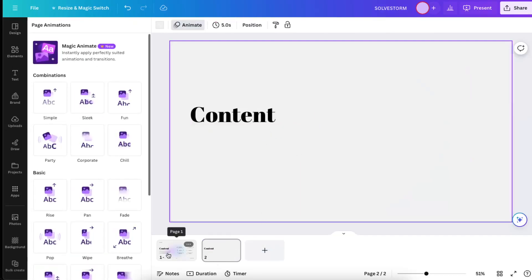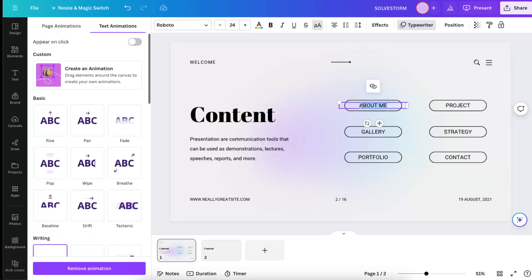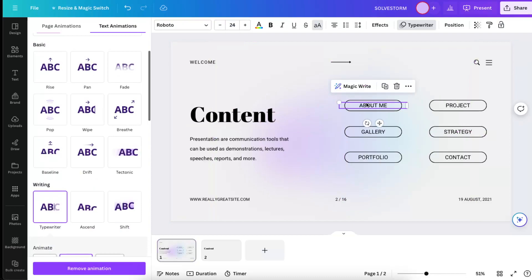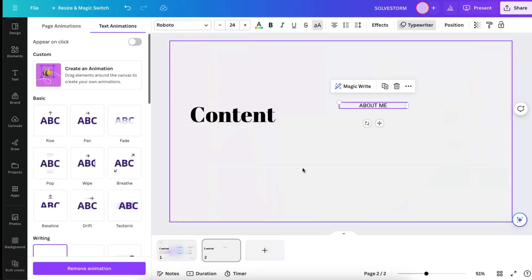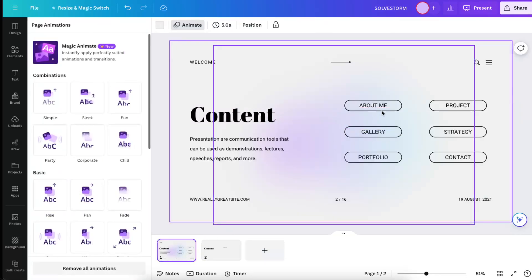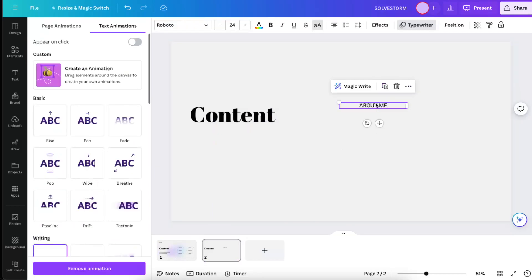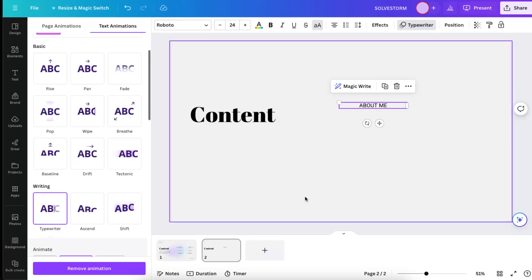But you will need to remove the animation here because you don't need this animation appear one more time. Now this one you want to also add to another page, and basically let's look how it looks like now.